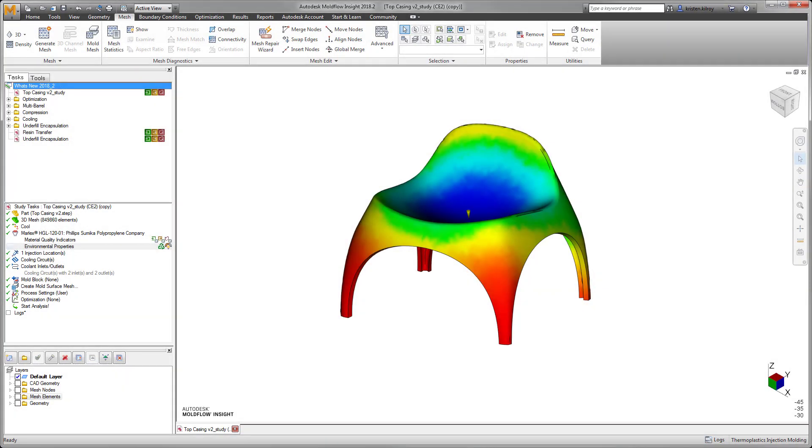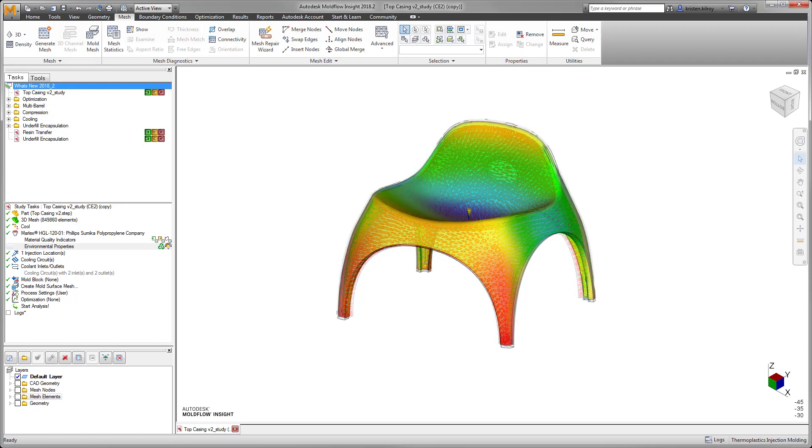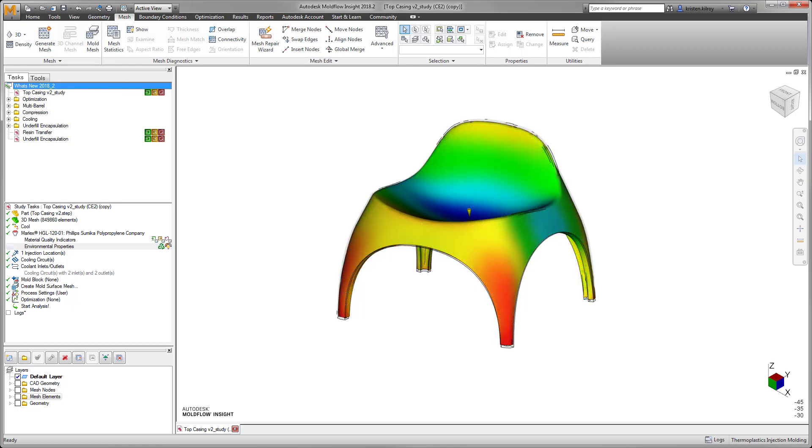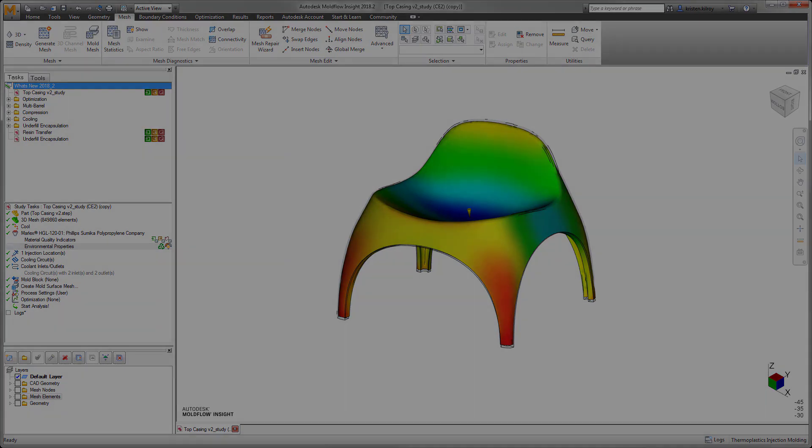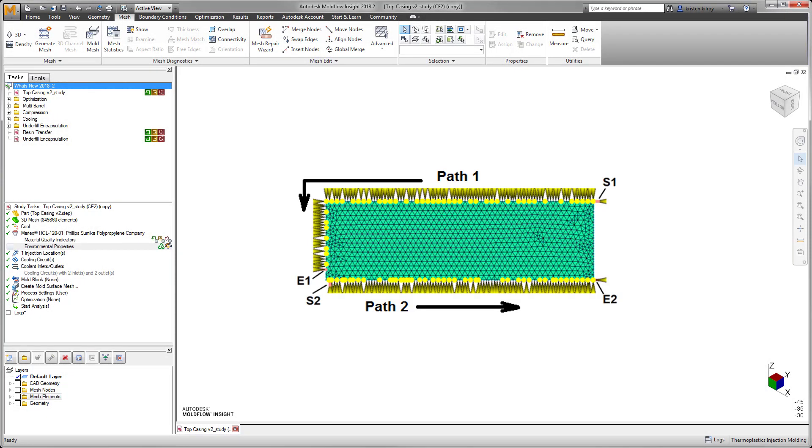Functionality improvements have been added to the 2018.2 release with the capability to run a warpage analysis within the resin transfer molding or RTM process.